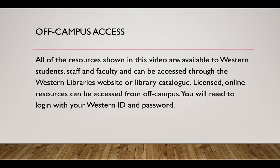Licensed online resources can be accessed from off-campus. You will need to log in with your Western ID and password.